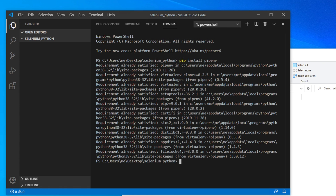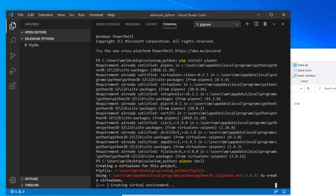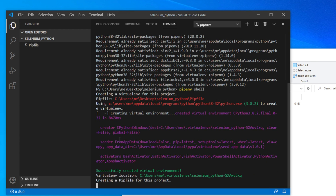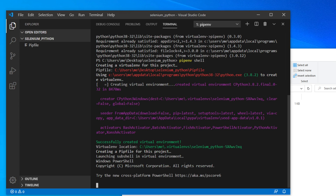Once installation is complete, we need to switch to the virtual environment. To do that, type the command: 'pipenv shell', then hit Enter. The command prompt will change once you've switched. It will take a few seconds to about a minute. Once done, you will see a success message: 'Successfully created virtual environment'. After that you will see a changed prompt indicating you are now inside the pipenv environment.